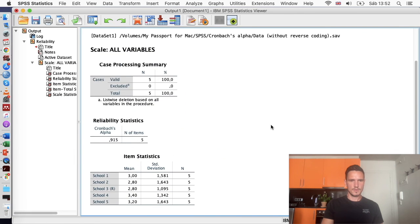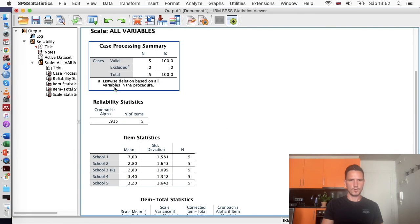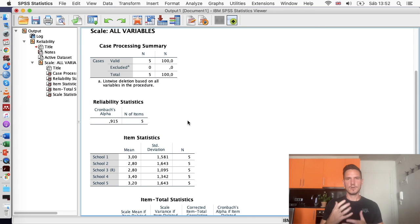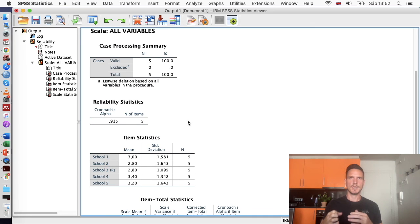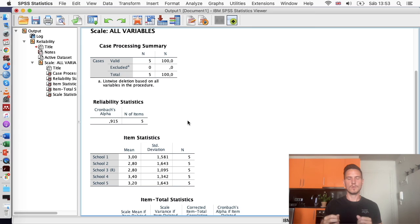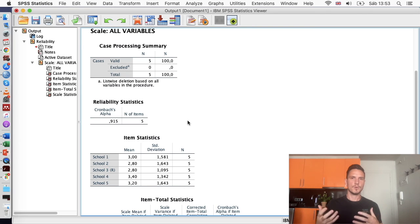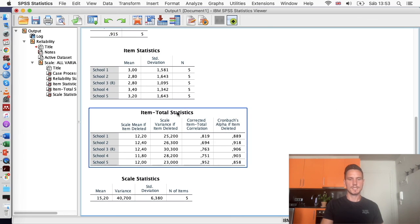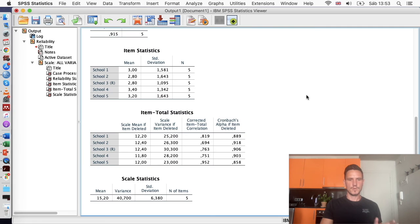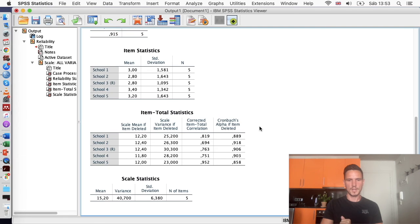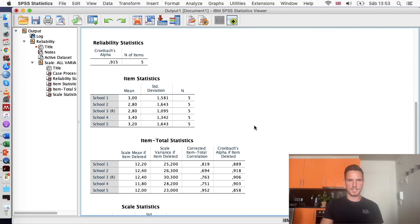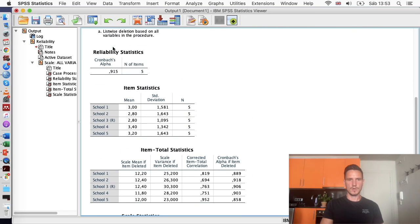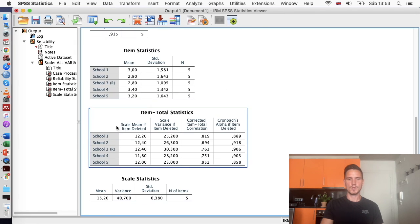So the most interesting thing is in this reliability statistics table. We've got a Cronbach's alpha value of 0.915. Generally the accepted value for a Cronbach's alpha is 0.7. So that just means if your value is above 0.7, then you have an acceptable level of internal consistency or internal reliability. Other than that, I would say the most interesting table to look at is the item total statistics table.